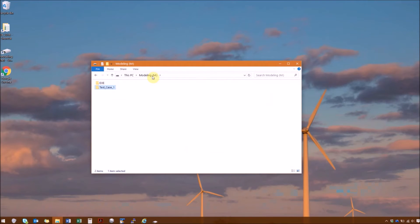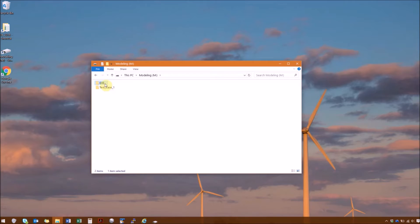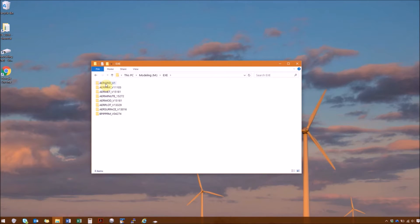I have File Explorer open to the M drive. You can see that I have the EXE folder here. This is where I'm going to save all of the executable files. Going into the EXE folder, you can see that there are separate folders for each part of the AirMod Modeling system, and each folder name has the version number of the program for quick reference.